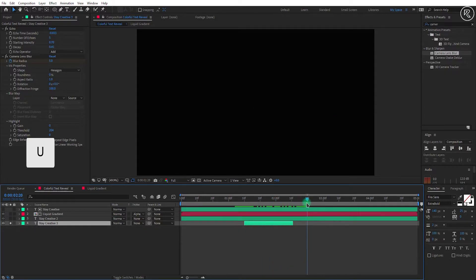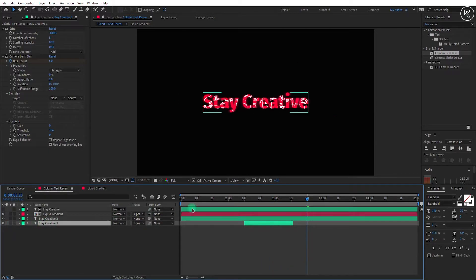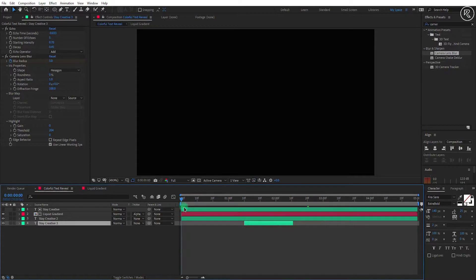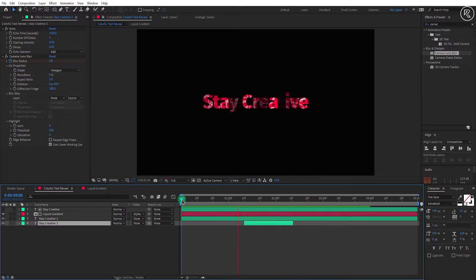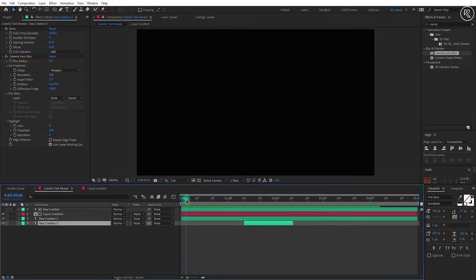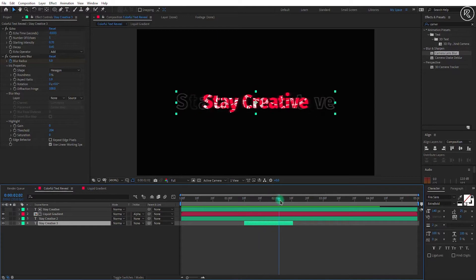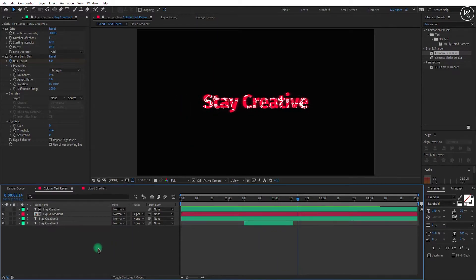Now we can un-solo the layer and do a RAM preview of your animation. Looking cool! Now we will add the background.